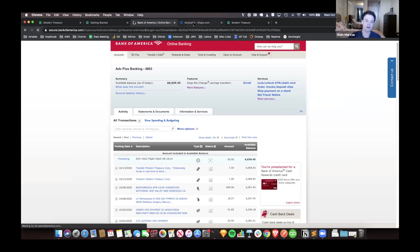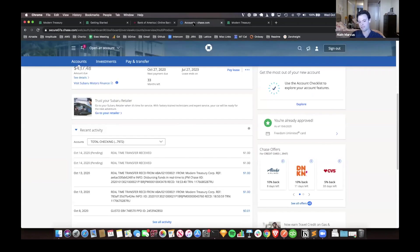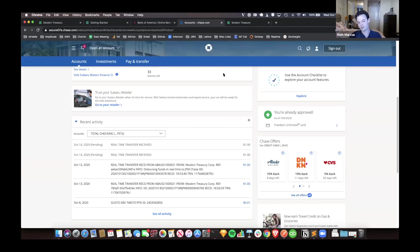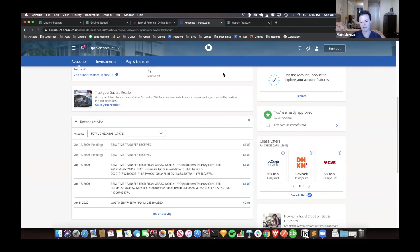While we're waiting for this to come into Bank of America, some things to talk about with RTP that make it different from ACH or other payment schemes - there are still limitations. It's capped at $100,000 per payment. It's credit only right now. There actually is no debit type in RTP.